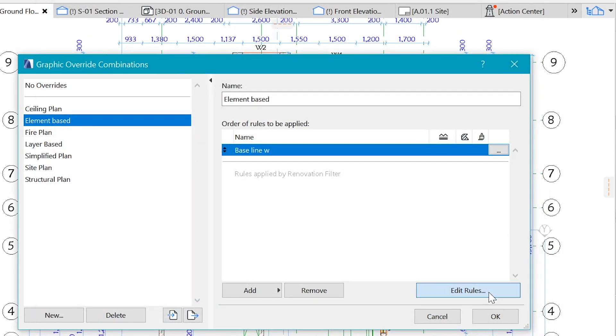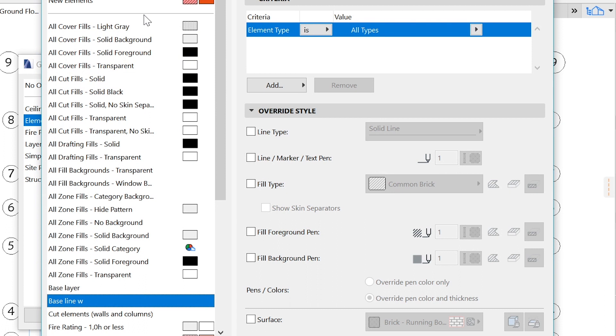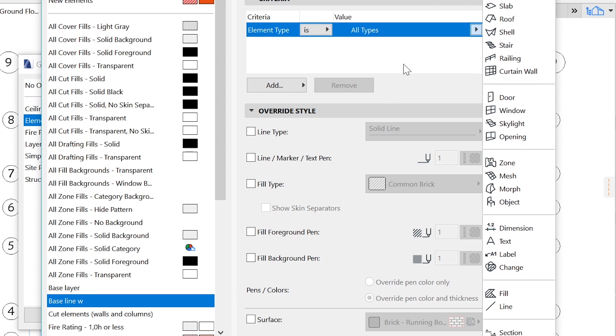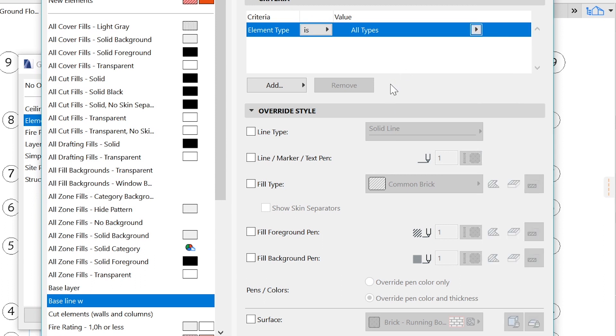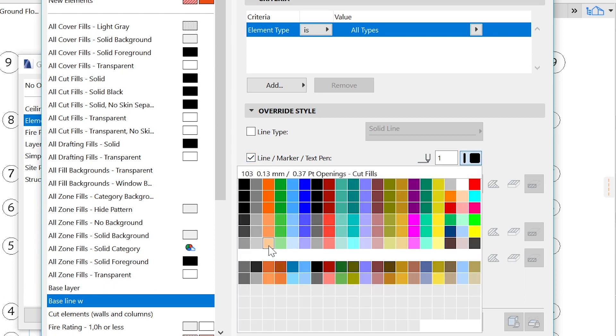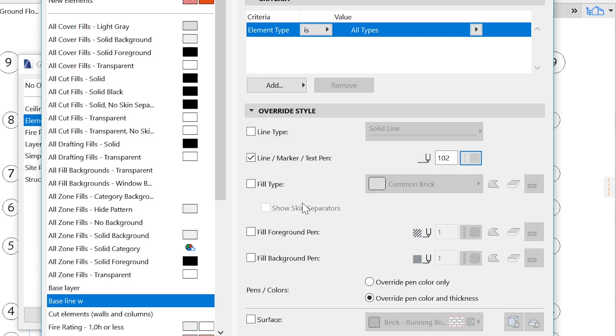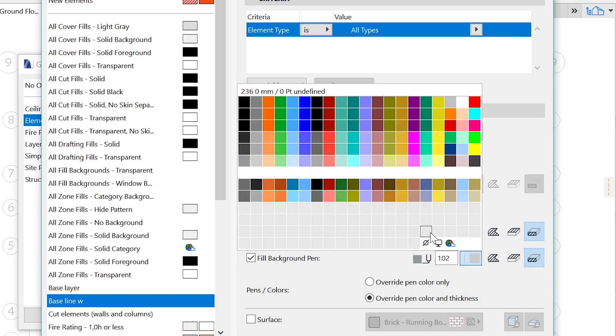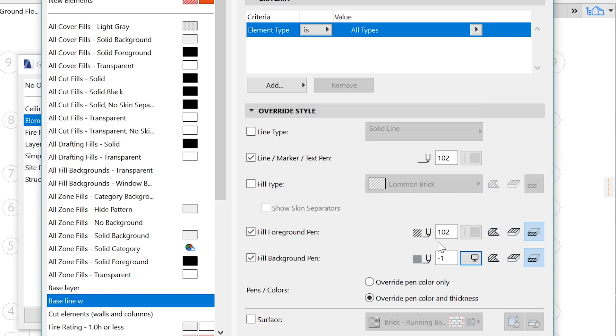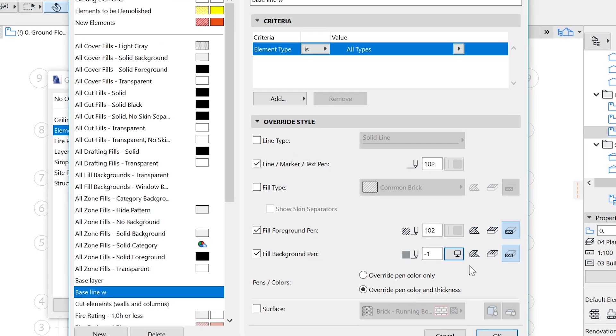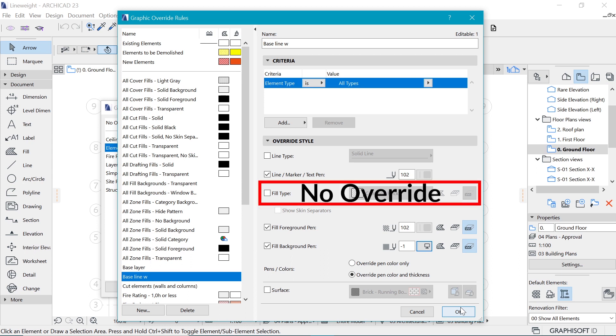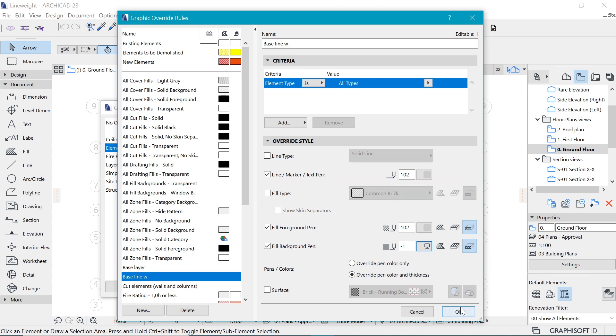By default, we have element type is all types. This is important such that you're going to affect everything that you have in your design. Now let's override all those lines and make them grayed out. We're going to make them like 0.13 if you're using the architectural pen, and the field foreground as well, and the field background pen as well. For the background field, you want to choose the background or white or something like that.